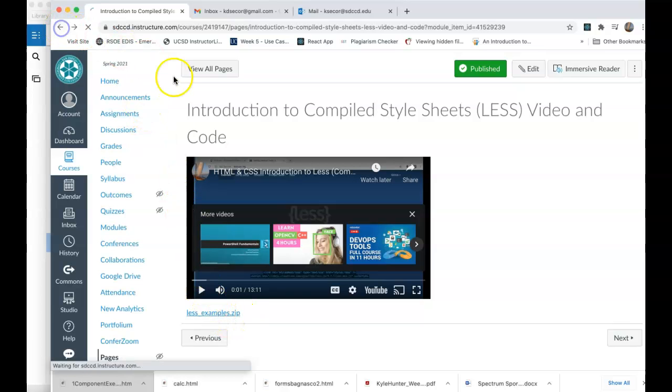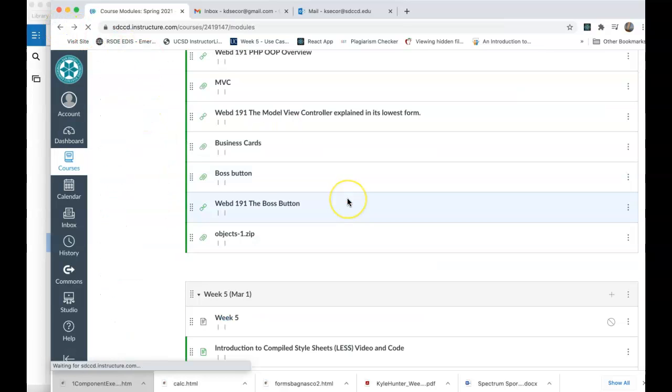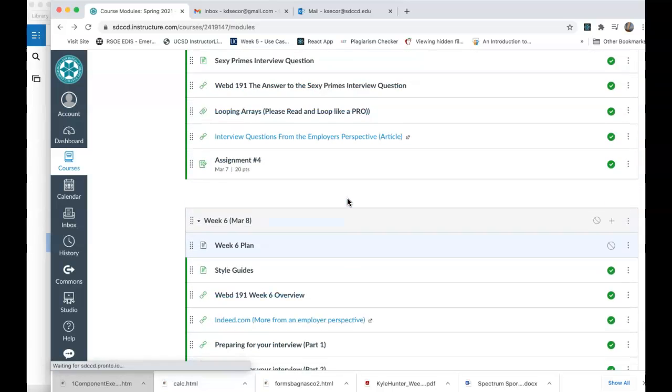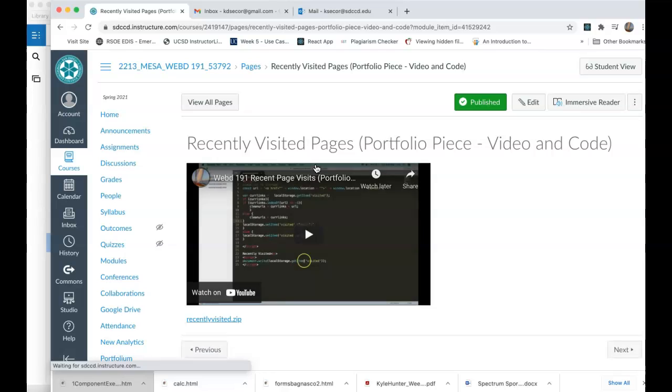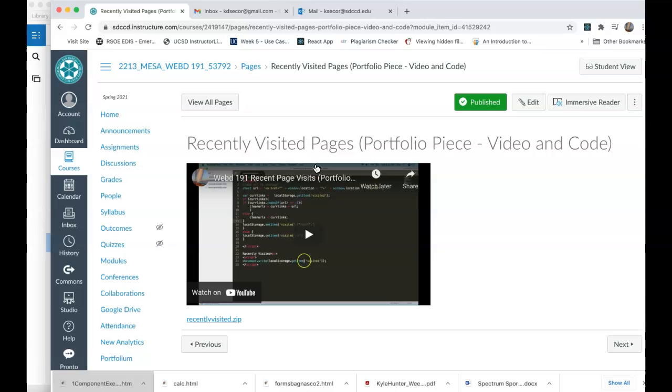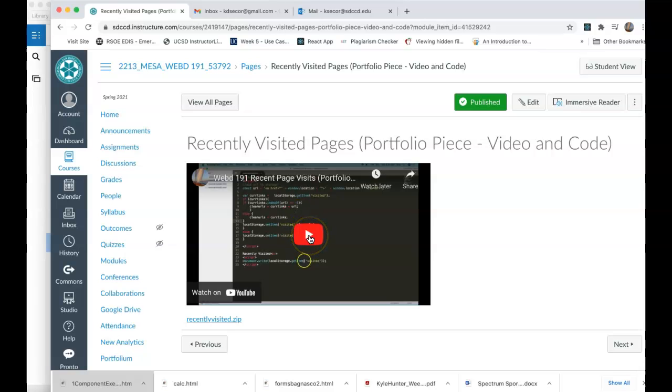So that is the first thing we're going to do, and the next thing we're going to do is I was thinking about potential portfolio pieces that are simple for those of you who need portfolio pieces, and recently visited pages to me have always been something that make an e-commerce site special. So what I'm offering you is how to make recent page visits with local storage that can be recalled and printed on a page with links to said page. I think it works really well for e-commerce if you want to inject it in your e-commerce project. If you've already taken WebD 173, please do.